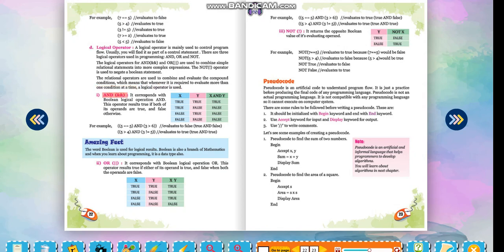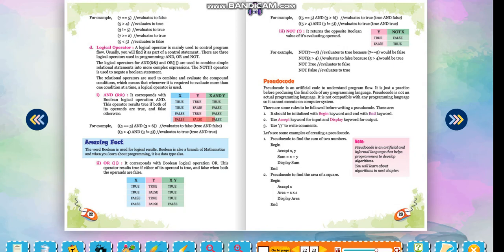AND: It corresponds with Boolean logical operation AND. This operator results true if both of its operands are true, and false otherwise. Truth table — X, Y, X AND Y: True, True → True; True, False → False; False, True → False; False, False → False.